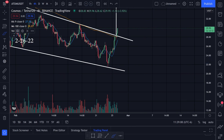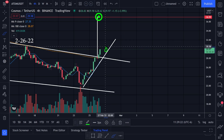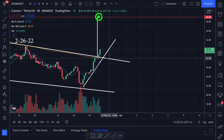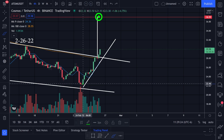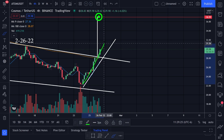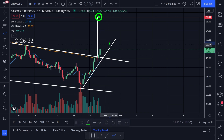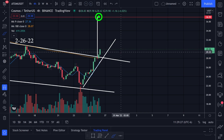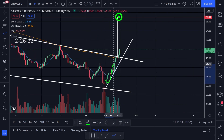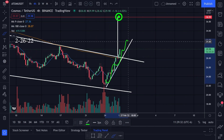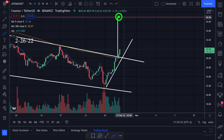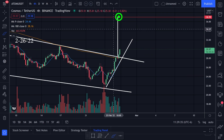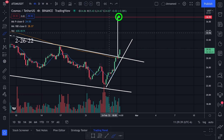Let's go ahead and draw an uptrend. When we break this trend line going to the downside, it's possible that this trend is over and we're starting to change direction. But until we break this trend line going to the downside, I'm looking at this target up here at around $37.